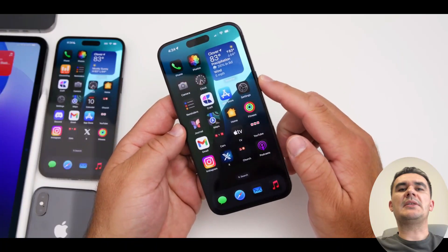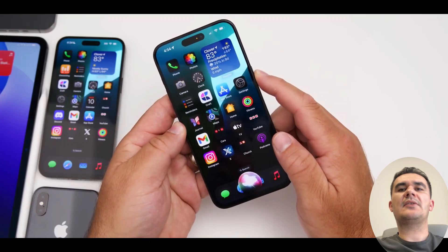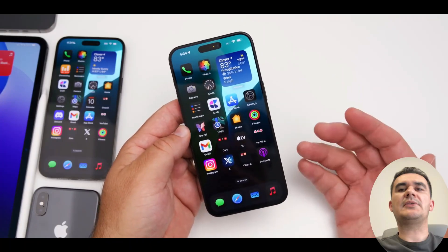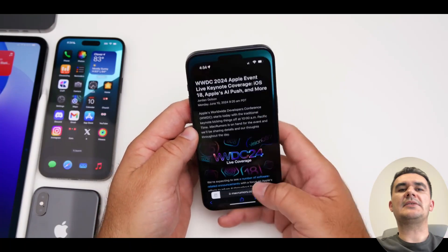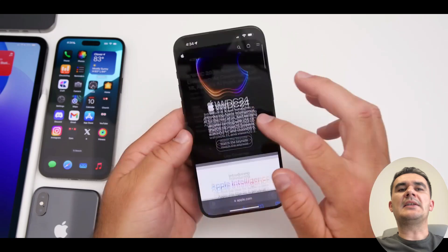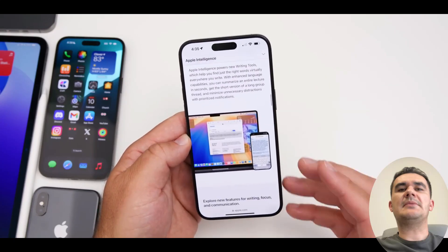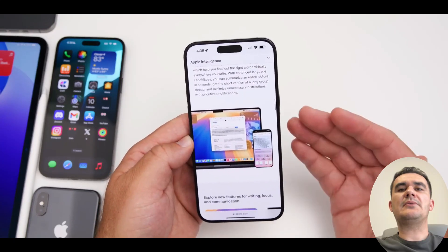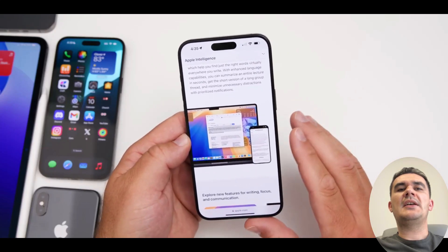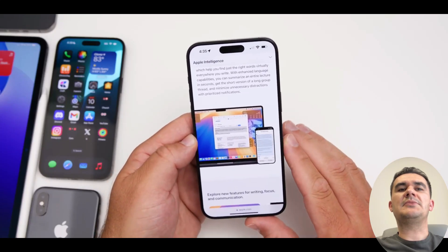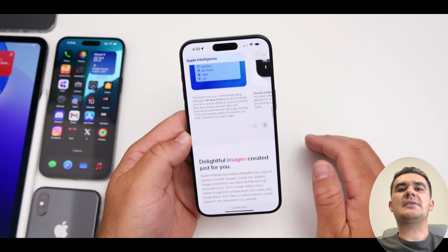Siri in iOS 18 responds faster to queries and tasks, leveraging advanced AI to provide more accurate information and proactive suggestions. With improved voice recognition and natural language processing, interacting with Siri feels more intuitive and responsive than ever before.